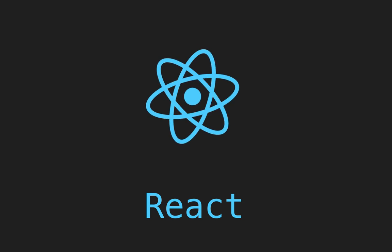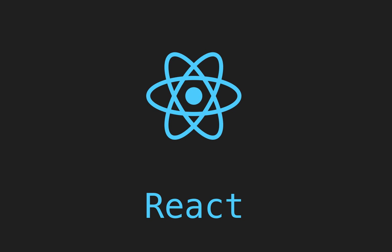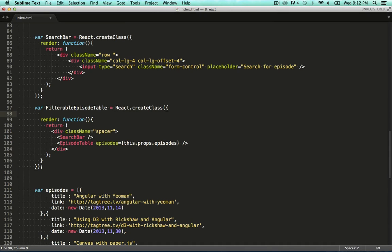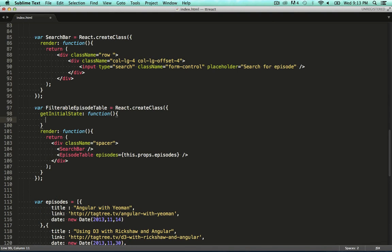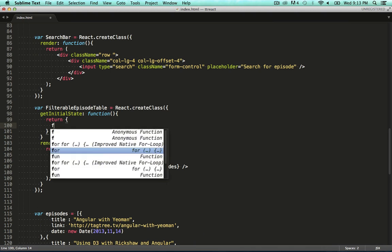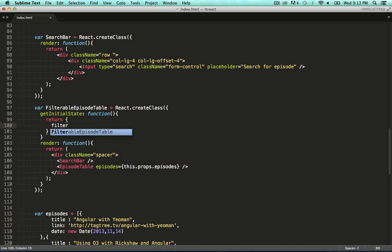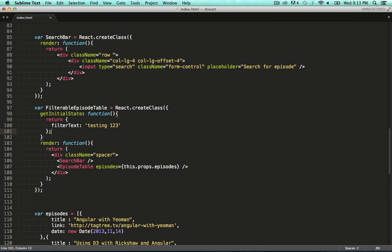On the component that contains the state, in our case the filterable episode table, we have to provide some default values for the state. With React, you do this by providing a getInitialState function on the object's definition. In here, we'll specify that the state property filterText starts as testing123.